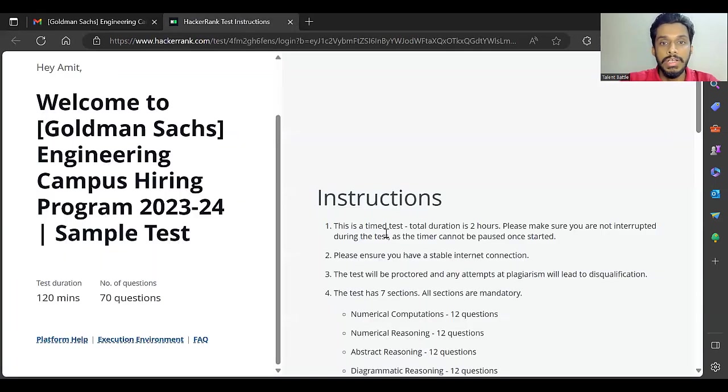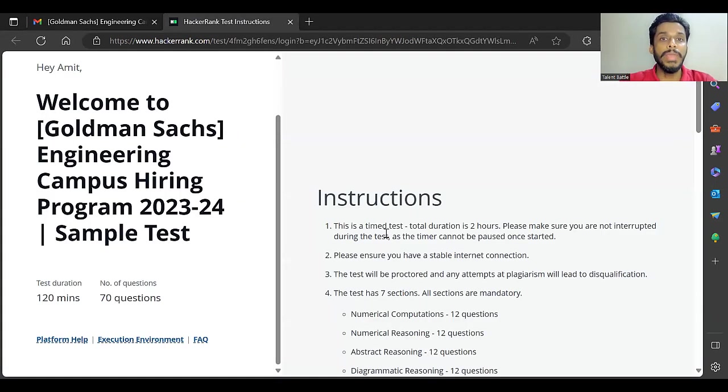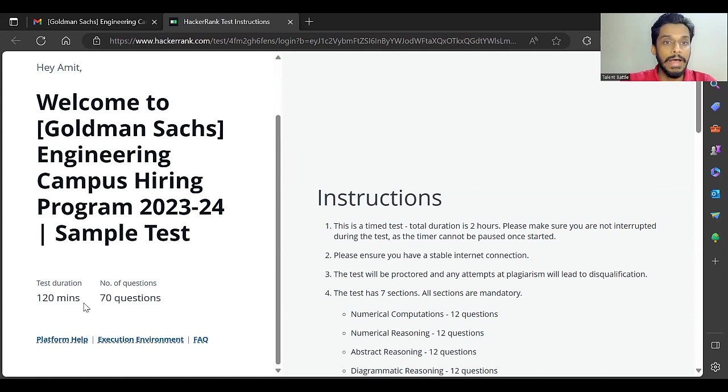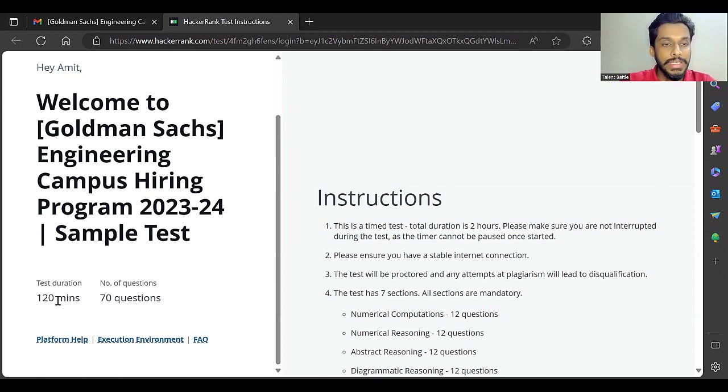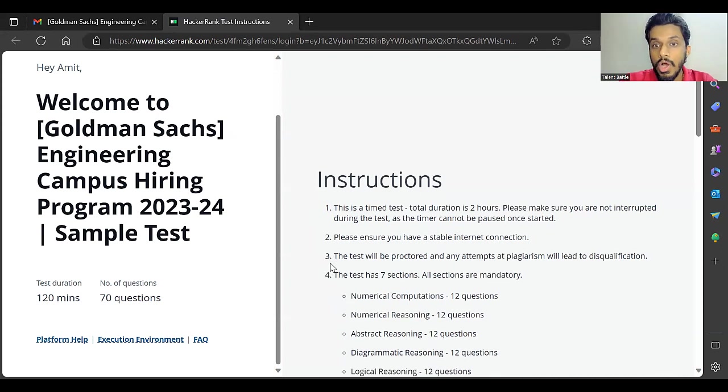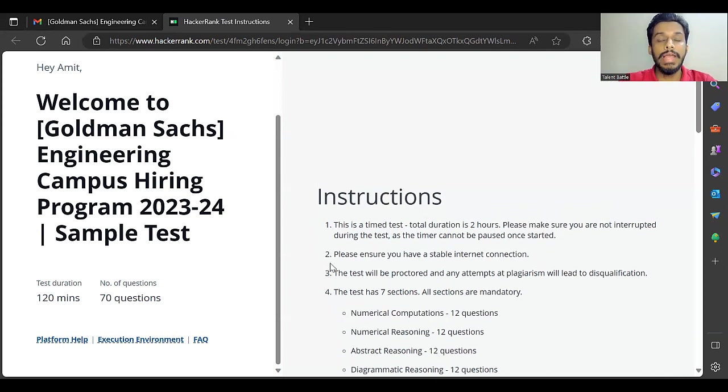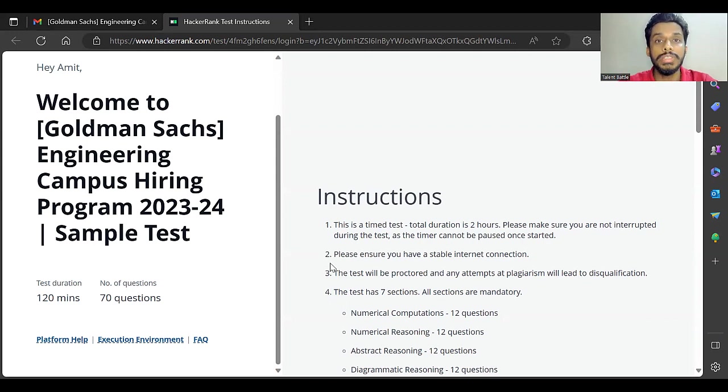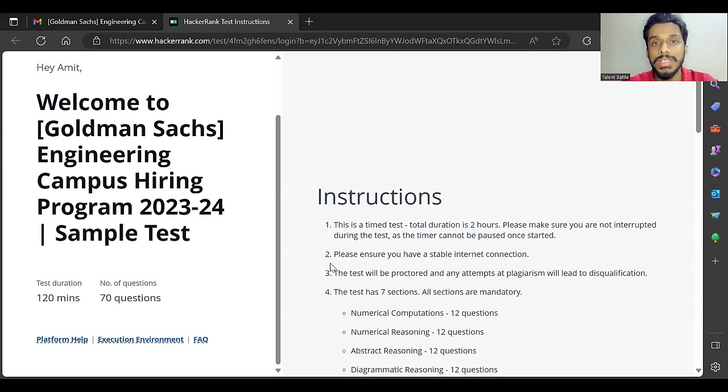Previously last year there were 70 questions and 90 minutes. Now they have given you 120 minutes, so it is a two-hour test. Also, this time they have introduced section-wise timer. There will be specifically allotted time for each section. You can check over here, the test is a timed test with total duration of two hours.